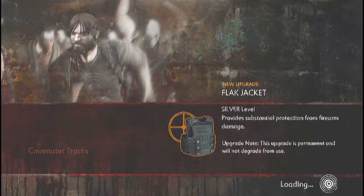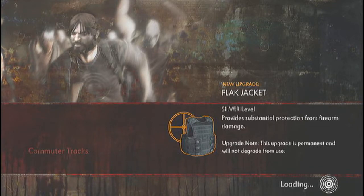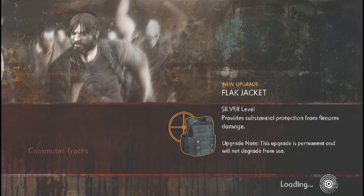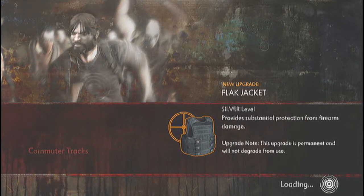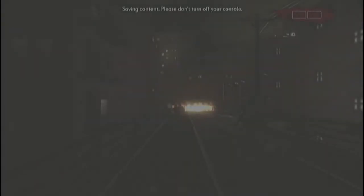See, Ethan, Ethan's not even happy about this and he's the badass. Us can't even handle things. New upgrade: Flak Jacket Silver Level. Provide substantial protection from firearm damage. Upgrade note: this upgrade is permanent and will not degrade from use.